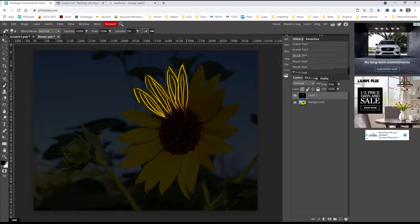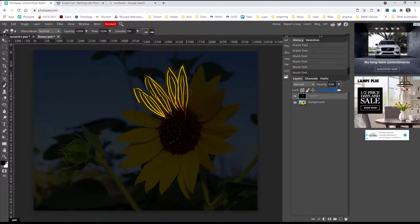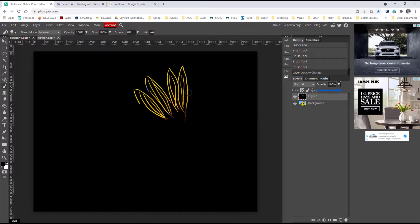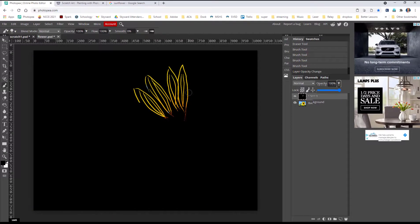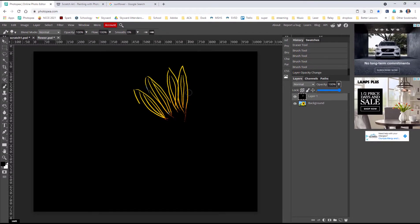And then when you're done at the end, you're just going to come back to the opacity of the black layer and turn it back to a hundred percent. And you'll have these beautiful images.